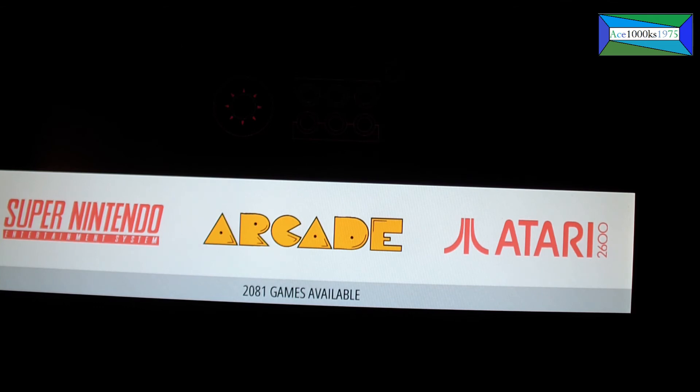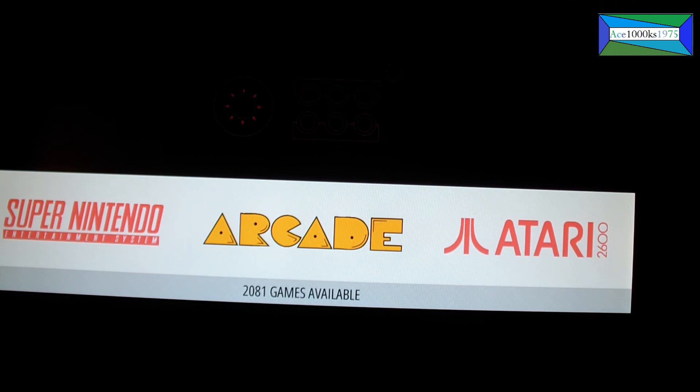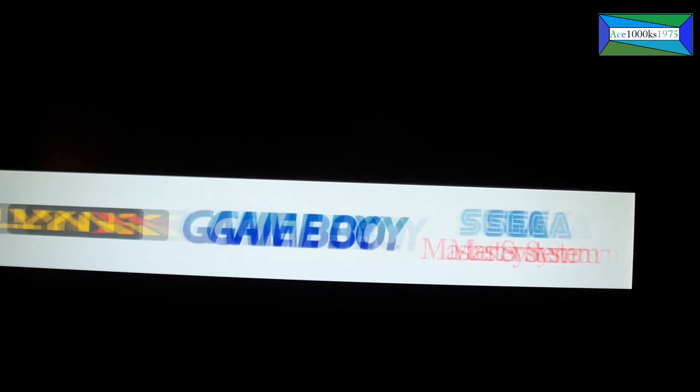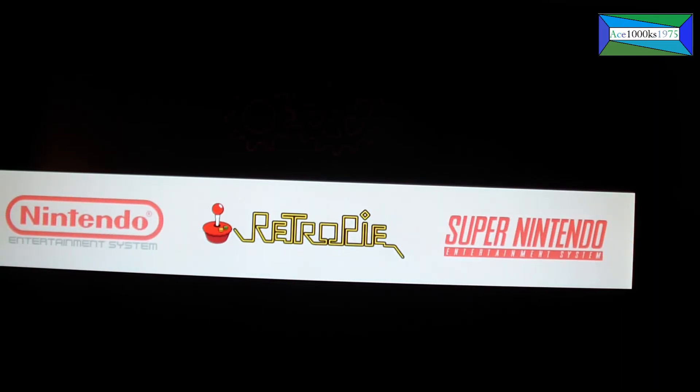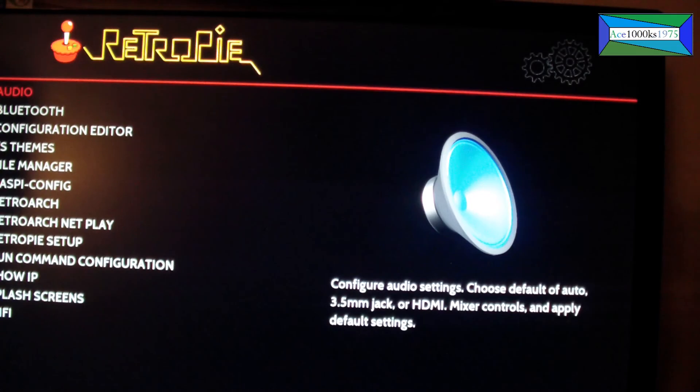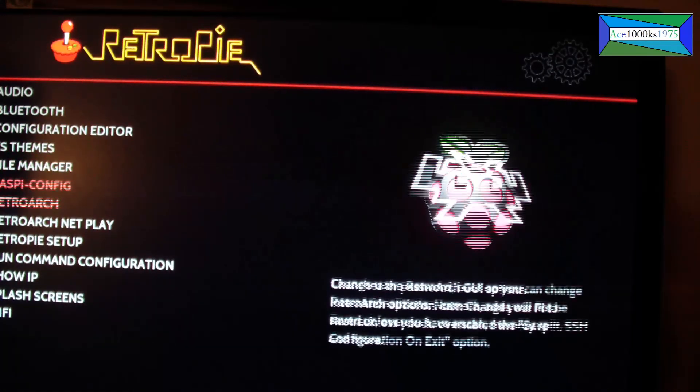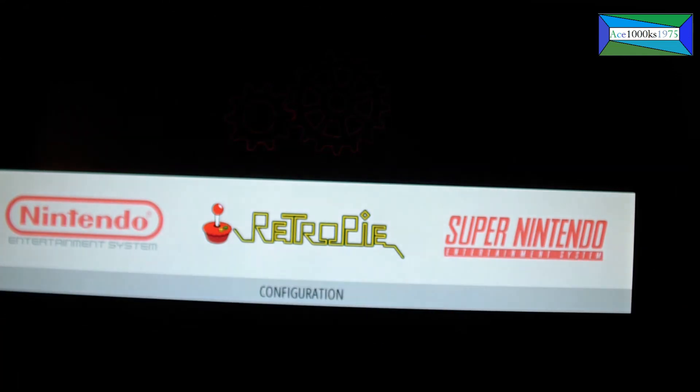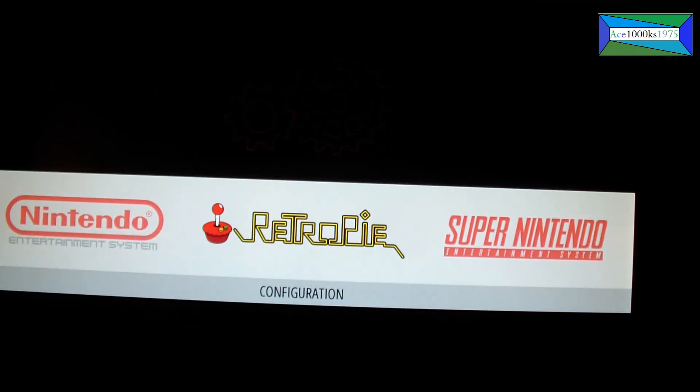After you deleted RetroPie and reinstalled it and got all the updates, you'll be in terminal. Type in 'emulation station', go into the RetroPie configuration file, and set it up. That's basically it. Thanks for watching, ace1000ks1975 signing out.